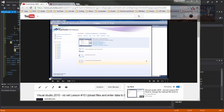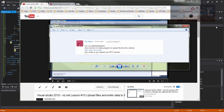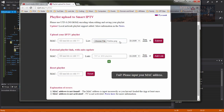Wayne Barron here with DarkFX.net. We are inside Visual Studio, picking up from lesson number 10. We've got a question from Tia Jason: can you show how to make a program to upload files, similar to a website where you say 'upload your IPTV playlist,' and if it's not the correct file type, give an error back.